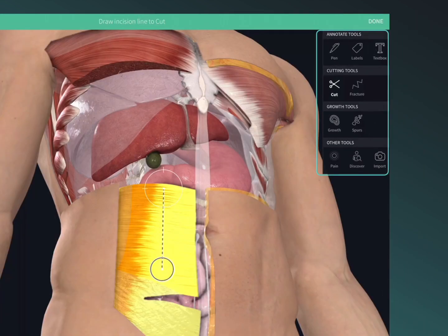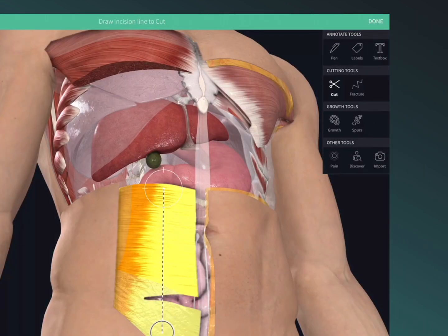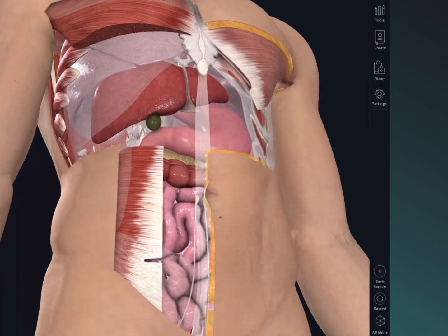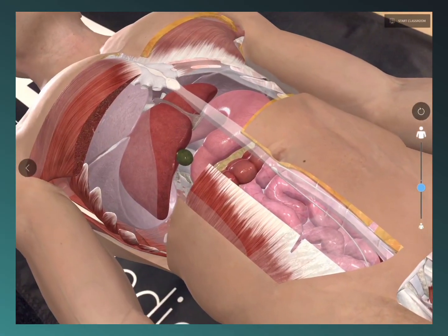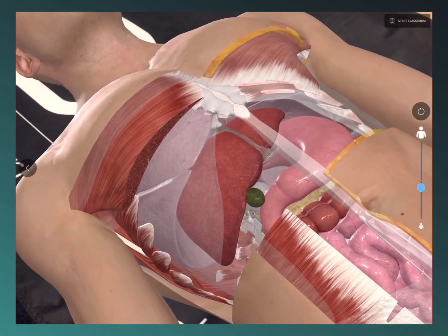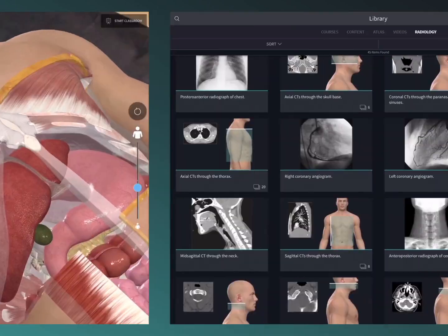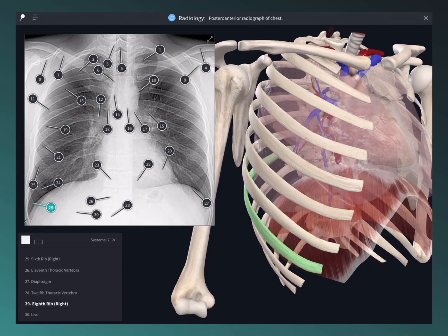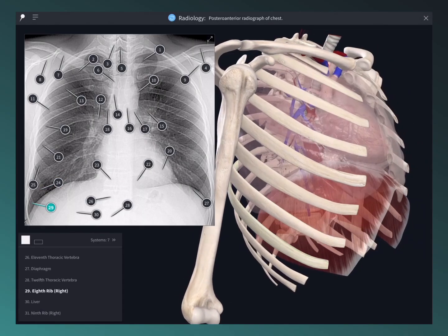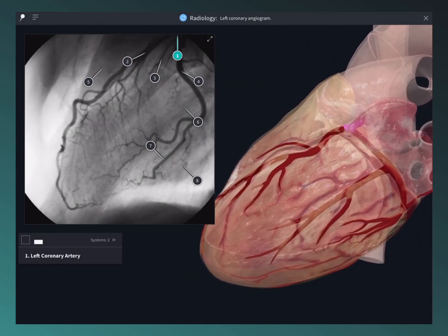Use the patent-pending tools to dissect the model and jump into AR mode to simulate a cadaveric lab. Use a library of radiological images to compare with cross-sections in the 3D model.